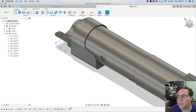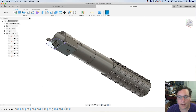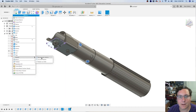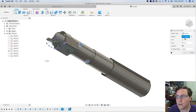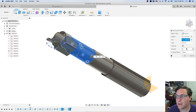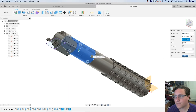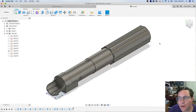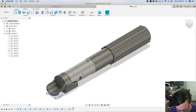From here we can now select both of those features and go ahead and create another circular pattern. Set the axes to the object, and we only need two of them. One gets created on the top, one gets created on the opposite side. We've done a lot there to go ahead and add in vent holes or some of those little details in that model.